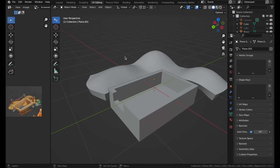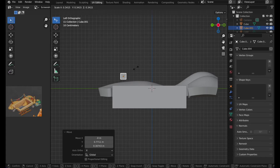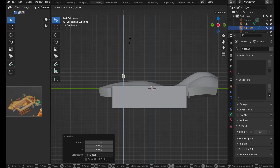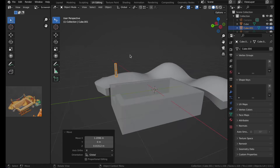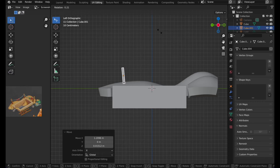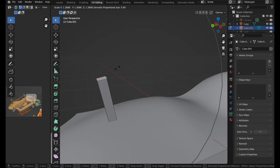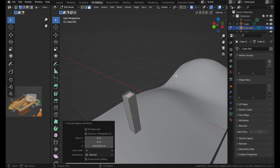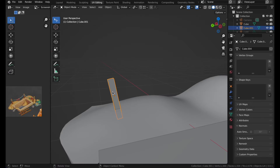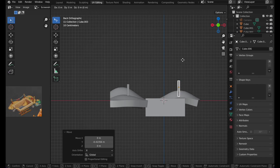Now we can create some fences. Take a simple cube, press S to scale it down, then S and Z to scale it up, and G to move it around. Press R to rotate it a bit, scale it up, then press E and S. Add another post over here, and another one over here.